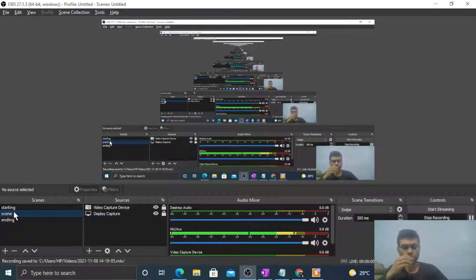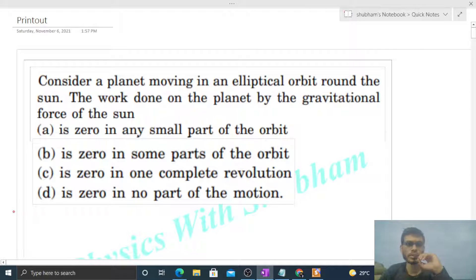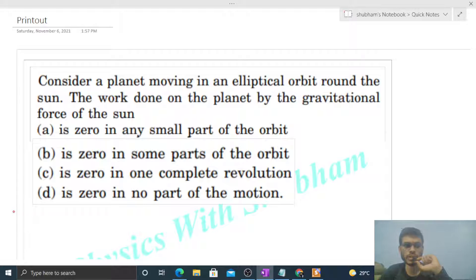Hi everyone, today let's discuss this interesting problem. It says: consider a planet moving in an elliptical orbit around the Sun. The work done on the planet by the gravitational force of the Sun is — zero in any small part of the orbit, zero in some parts of the orbit, zero in one complete revolution, or zero in no part of the motion.